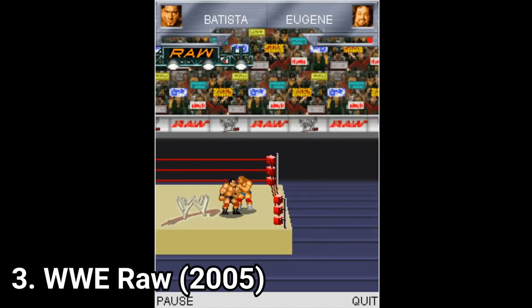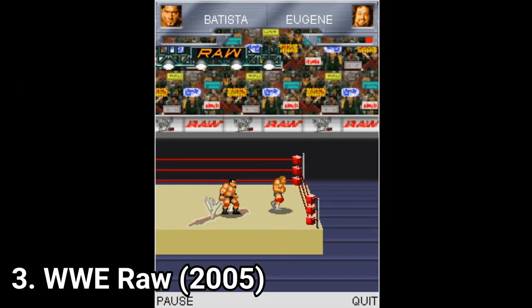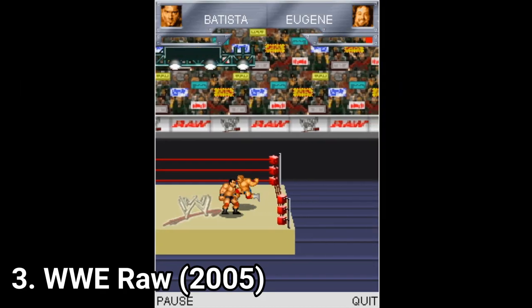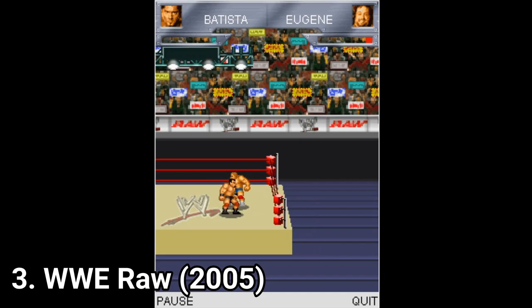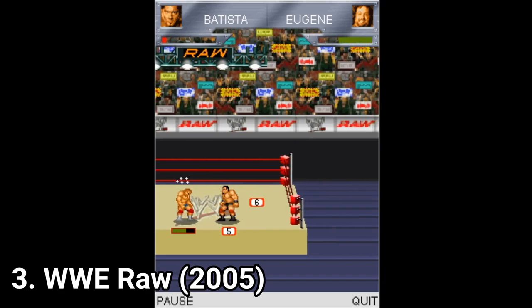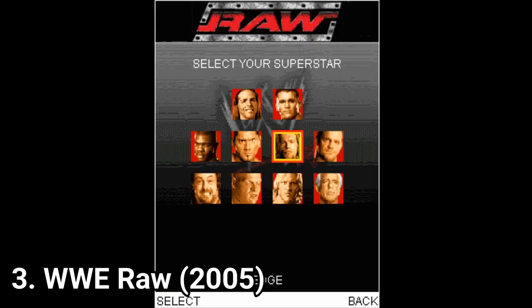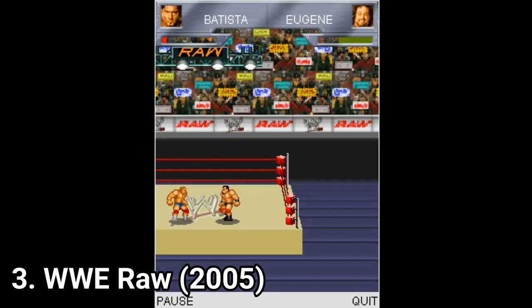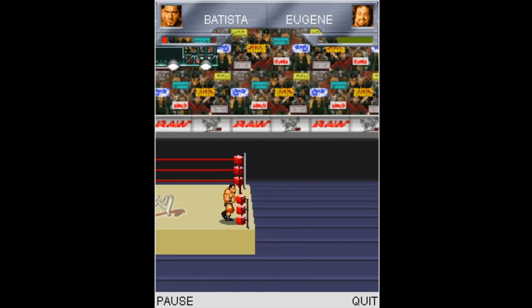WWE Raw has clumsy controls again. You get some moves, but the controls were very, very clumsy. It's nice that you get 10 characters, but still the game isn't really something.